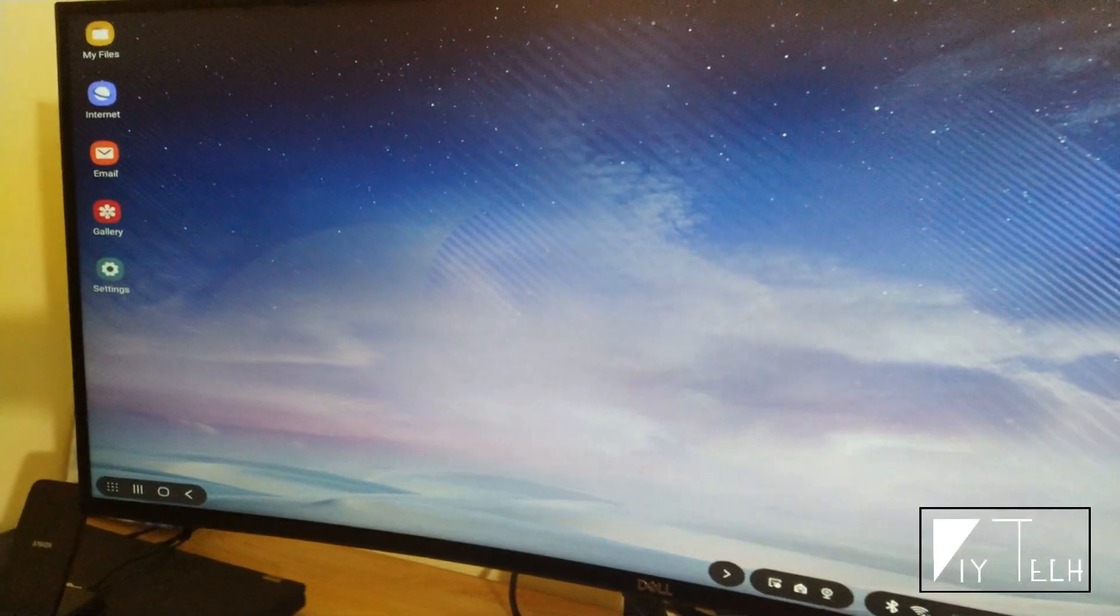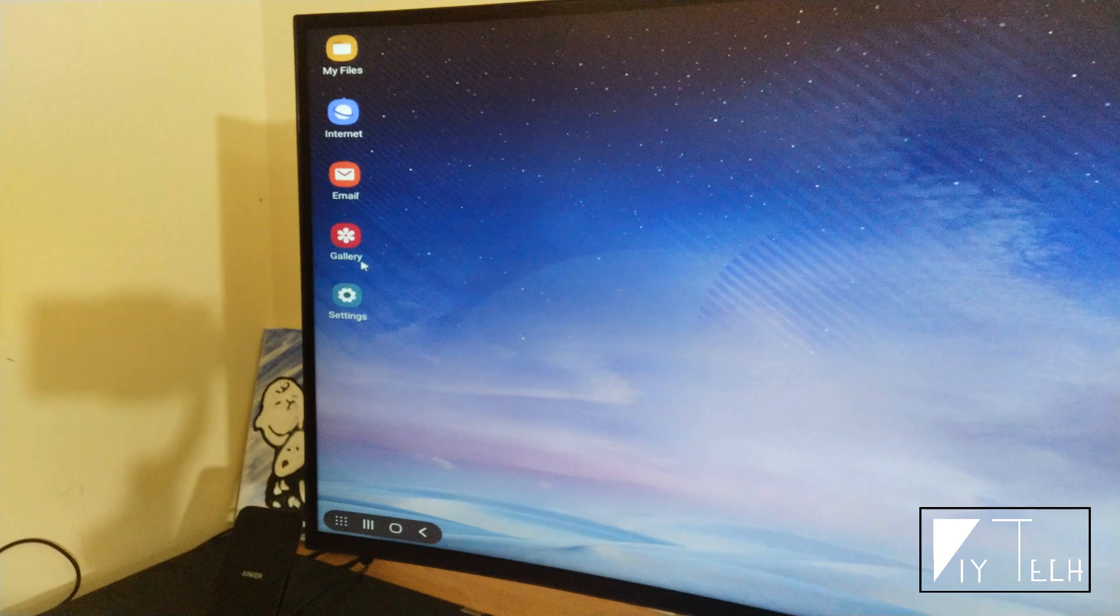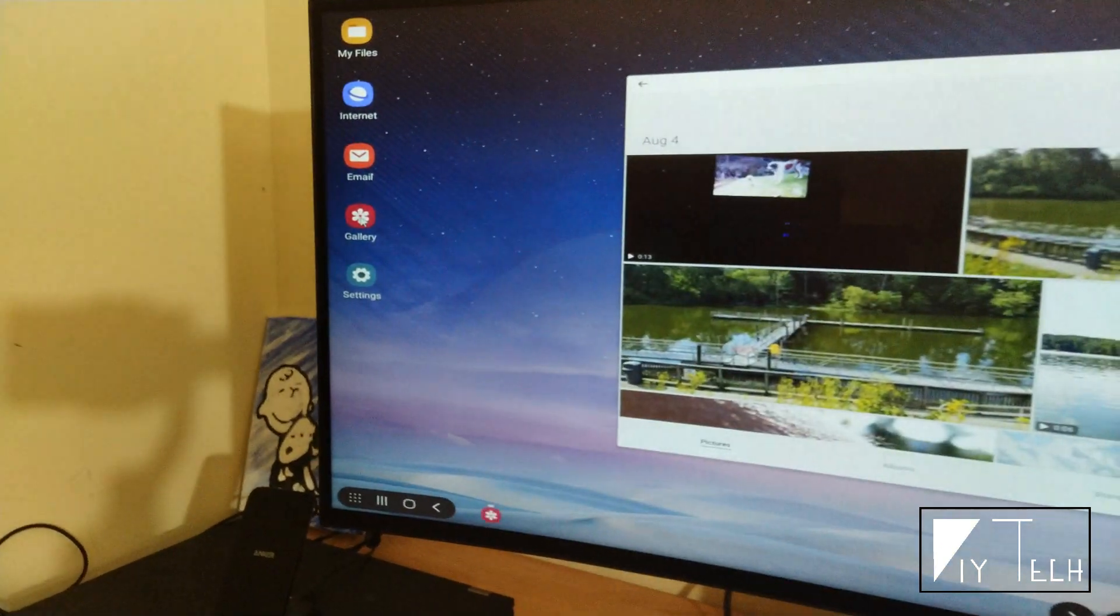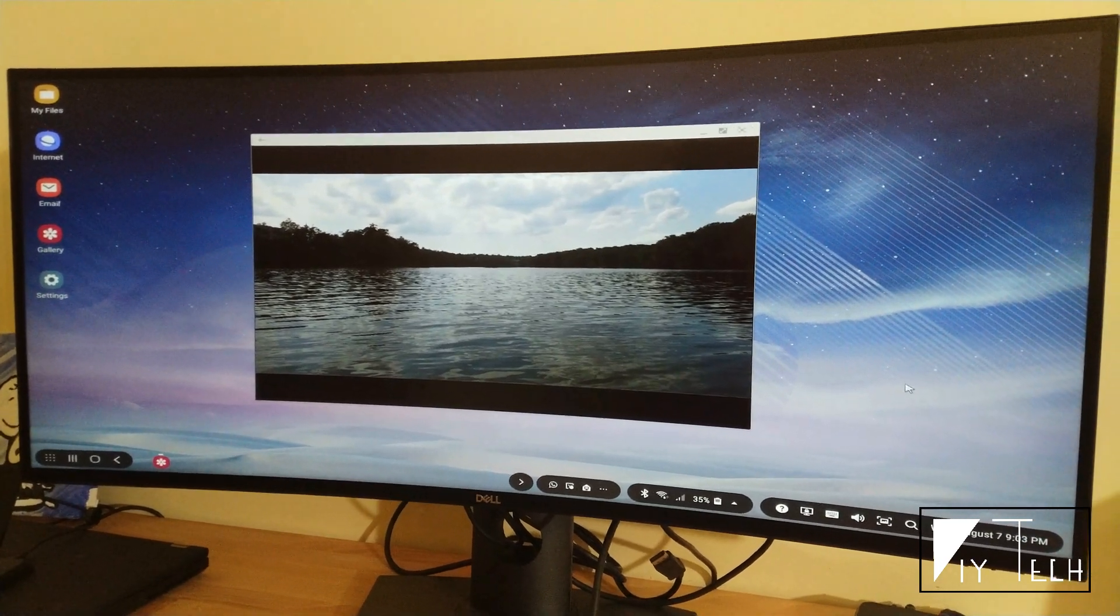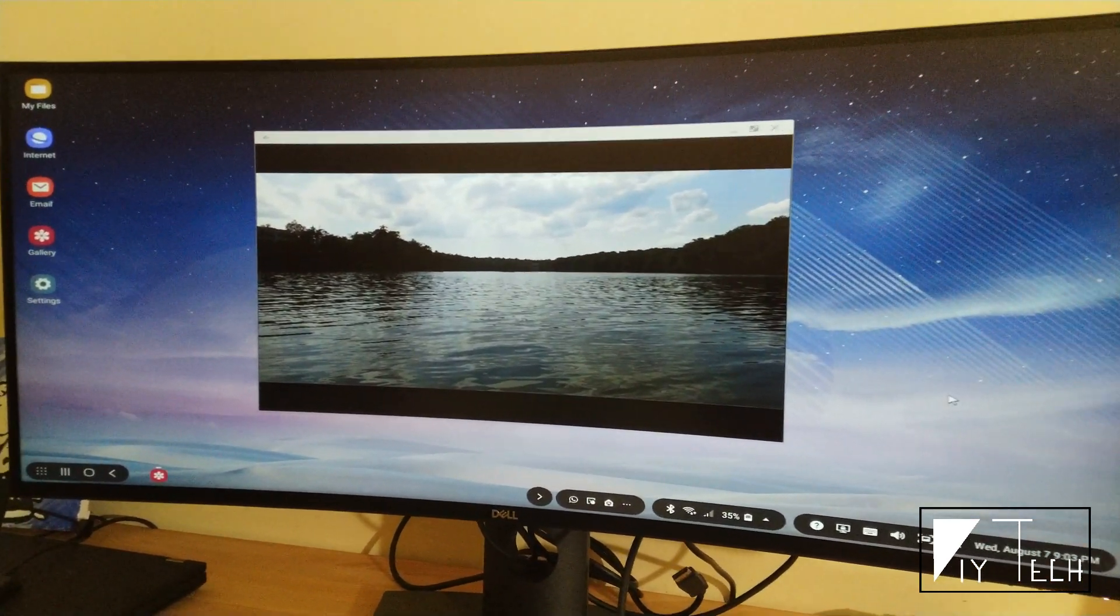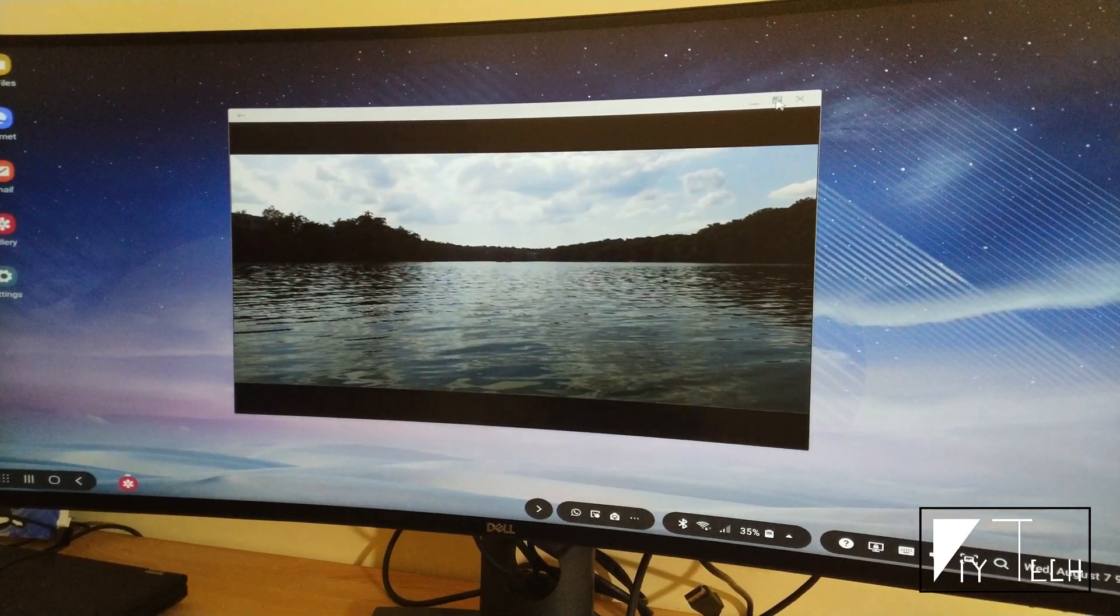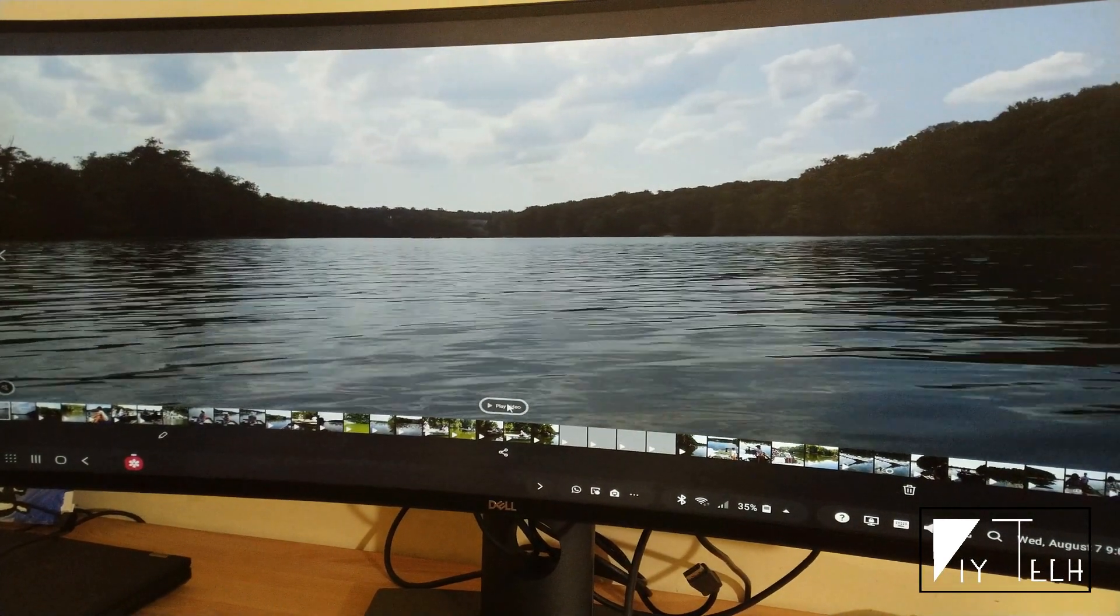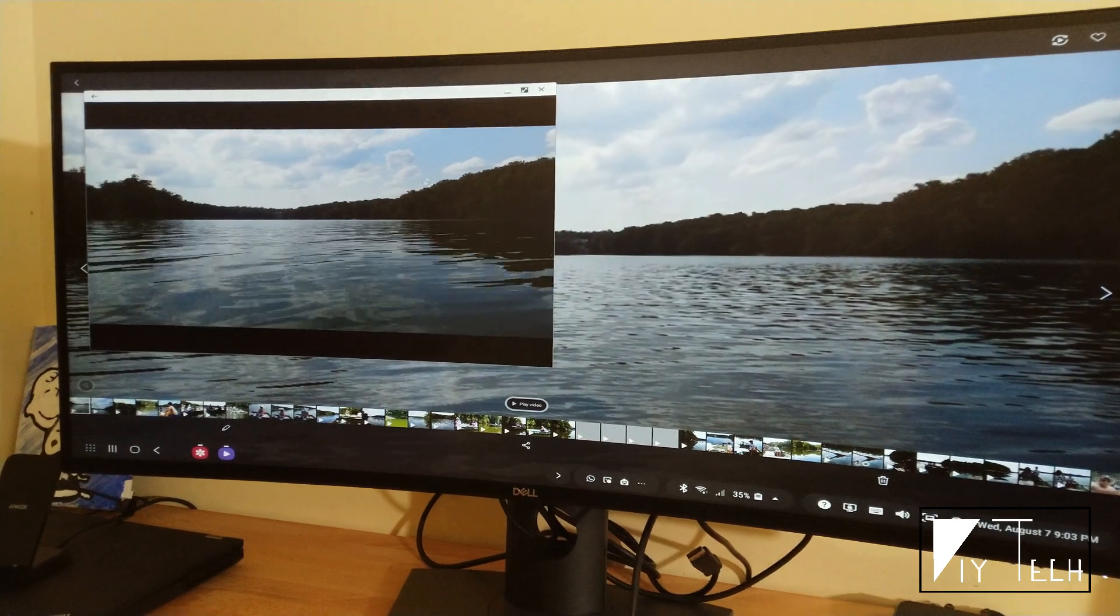You can see the mouse pointer. It's the same as you use your PC - you double click to open. Here is one example where Samsung DeX is extremely useful. You can now view your pictures or videos in full screen.